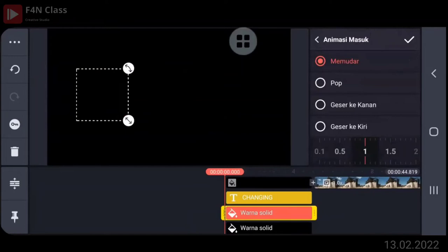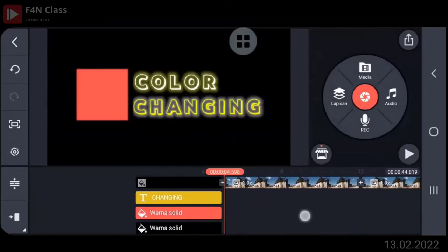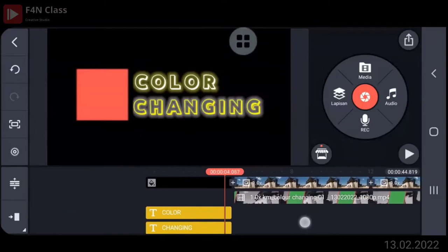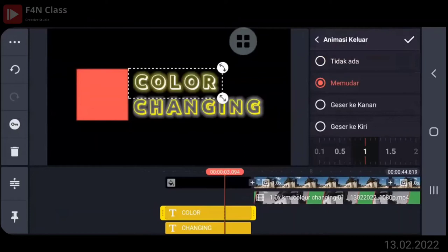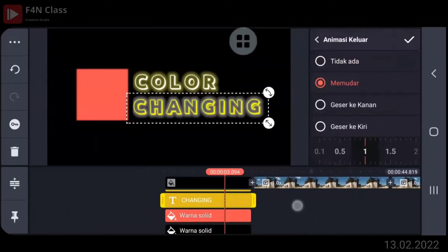Yang mana solid merah ya. Keluarnya juga memudar juga, Pak. Kalau nggak, nanti ini jadi kasar videonya. Langsung nyambung nih. Atau kalau nggak dipotong. Boleh kalau mau dikasih memudar keluarnya ya. Colornya silakan diklik, animasi keluarnya kemudian memudar ya. Semuanya dikasih memudar ya, animasi keluarnya dikasih memudar.